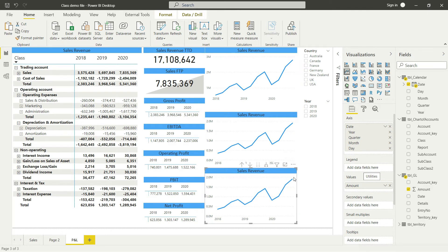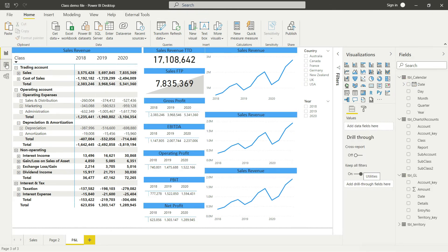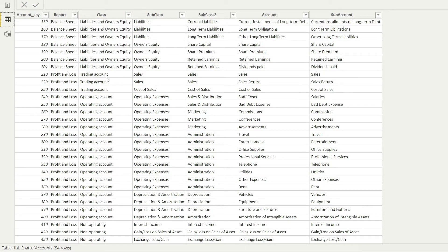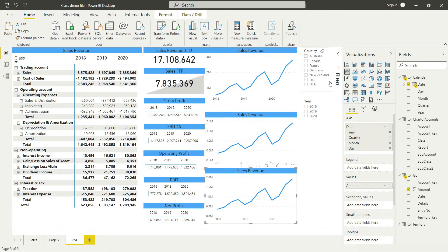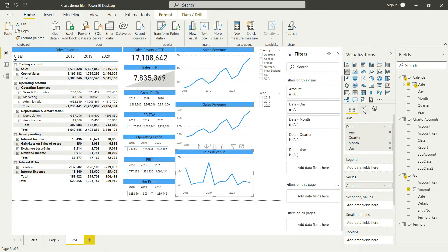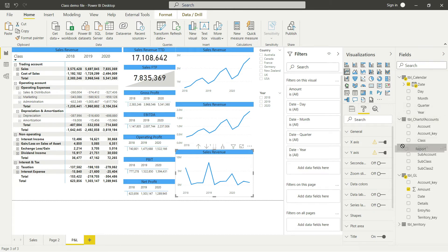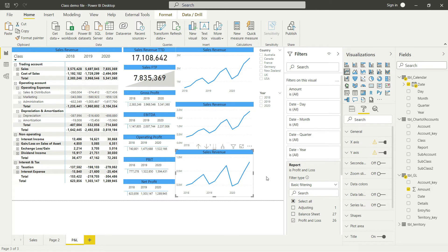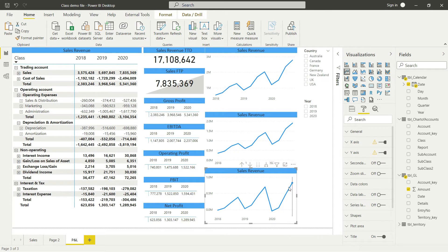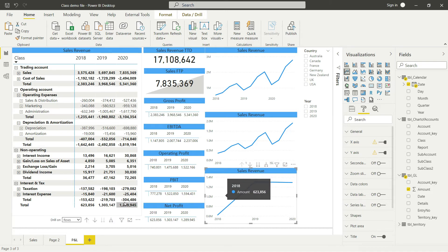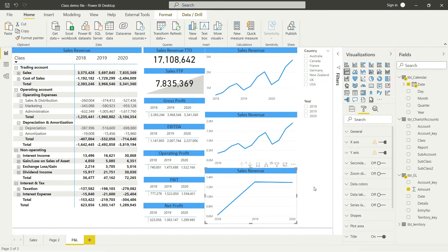Finally, let me bring in the Net Profit as well — Ctrl+C and Ctrl+V. For net profit, instead of filtering by trading account class, I need to include both trading and operating accounts, so I'll filter by report = P&L only. I'll remove the trading account filter and apply the report filter for PnL. The net profit here is 1.289 million — exactly right. And you can see the chart is going downwards, showing net profit was falling from last year.